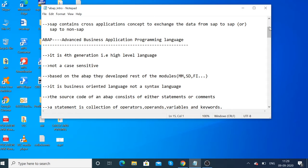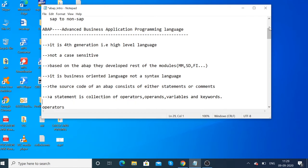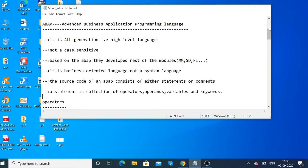ABAP stands for Advanced Business Application Programming language. It is a fourth-generation, high-level programming language, unlike low-level languages which are not user-friendly.